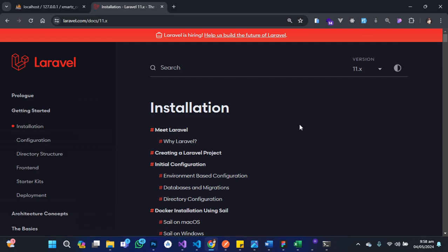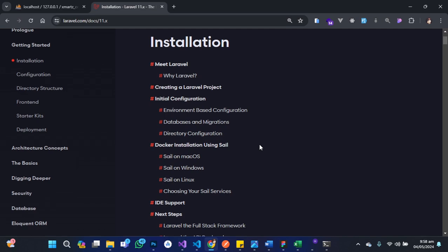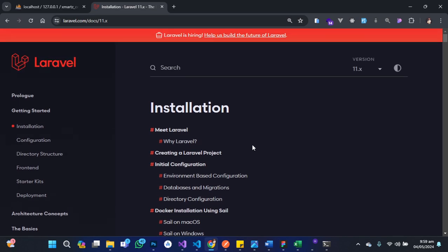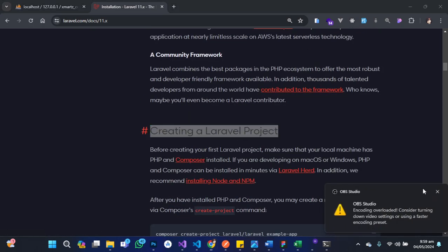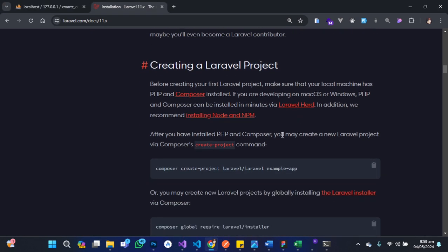And that is what I'm here to show you how to do in this particular video. So without further ado, let's go ahead and get started. I've already created a Laravel project, but in case you're wondering how I created it, you come to the Laravel official website, laravel.com, click on get started and it will take you to the installation page. You scroll down and you're going to see creating a Laravel project. It will tell you the few things you are supposed to have installed before you can go ahead and create a Laravel project. I have all these installed, so I'm just interested in the command — you copy it and paste it in your terminal to create the new Laravel project.